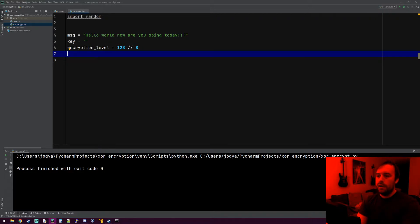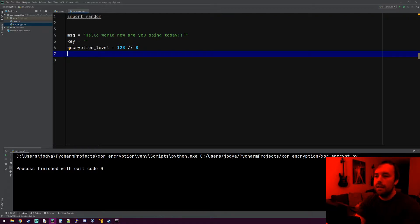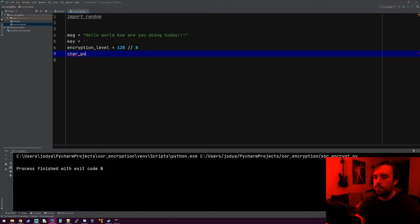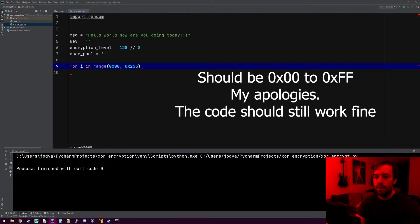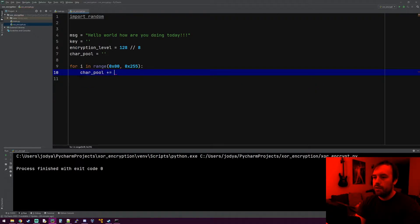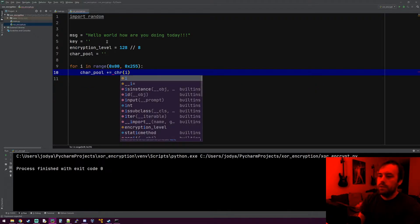The next thing I need is a pool of characters to pull from — what characters are going to be allowed in this key. I'm just going to do every possible value between 0 and 255, so every 8-bit possible combination. We'll make a variable called character pool, and we'll do: for i in range(0x00, 0x255), so everything within 8 bits, we're going to do every possible combination. So character pool plus equals the character representation of i.